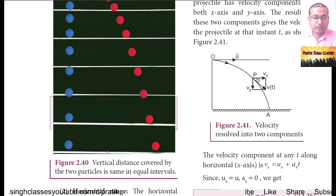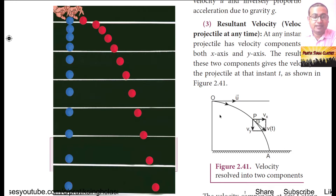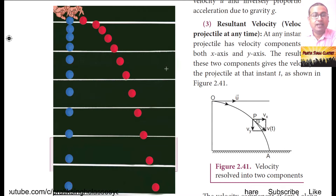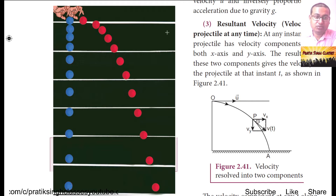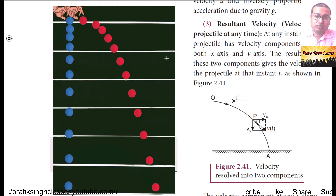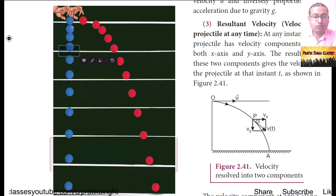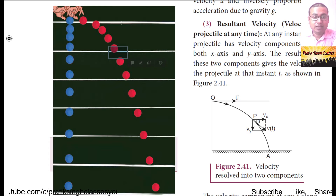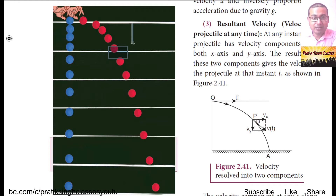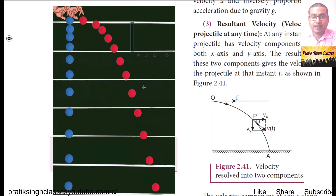As you can see in figure 2.40, two balls are dropped at the same time from the same height. The time taken by both balls to reach the same height is equal. As the cursor moves, the time taken by the blue ball and the red ball to reach between the same height is always equal. This height is called the vertical height.